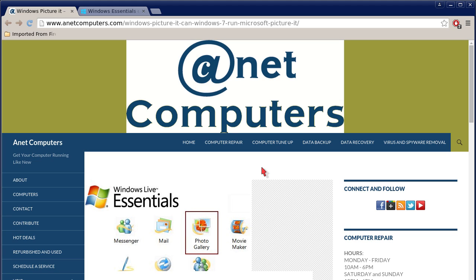You can always browse to anitcomputers.com for other tips, information, and tricks to help you solve your most common computer problems. Thank you for listening. Adios.